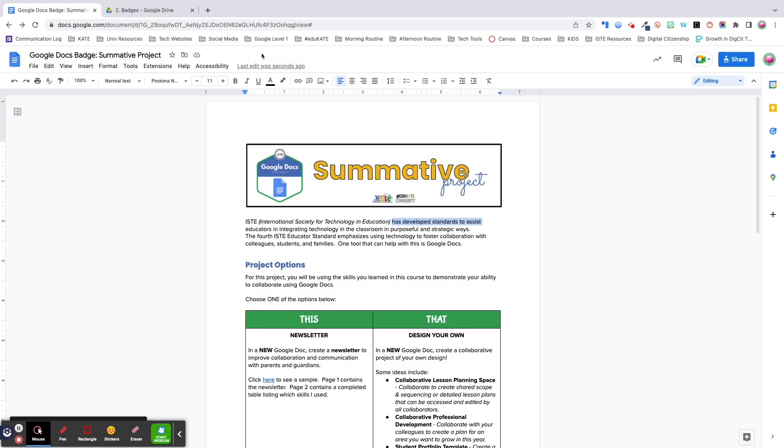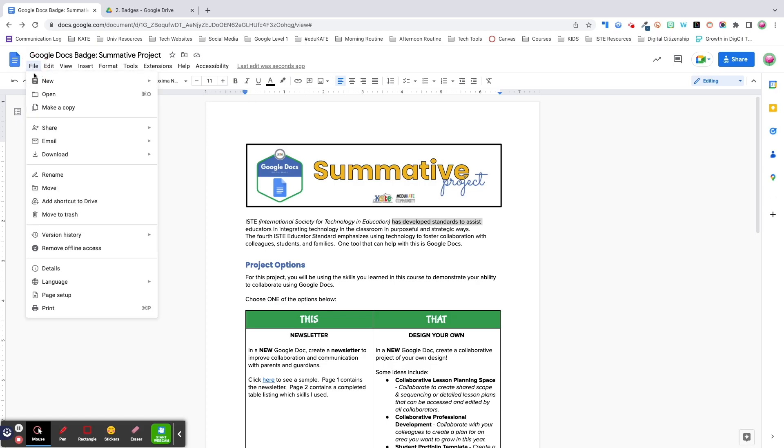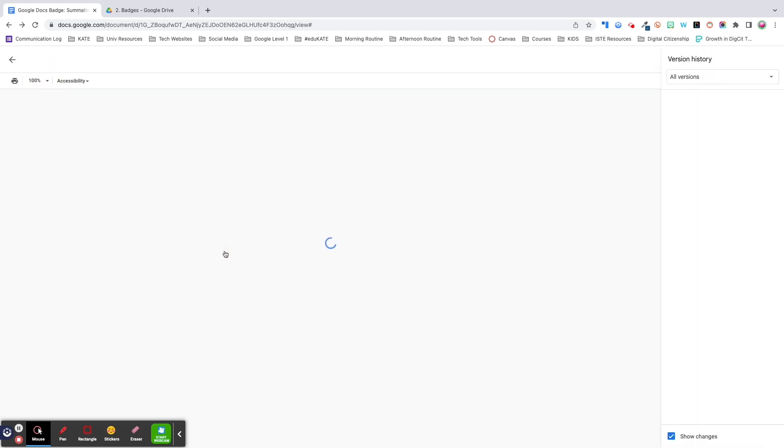Next up is file version history. This tool was a lifesaver when I was in the classroom. To access version history, you can click on the link which lets you know when the last edit was made or under file version history, see version history. This tool allows you to see changes that have been made to a document including who made them. This is particularly useful for determining each student's contribution to a group project. You can also restore earlier versions of a file which could be helpful if you delete something by mistake and later realize you need it.